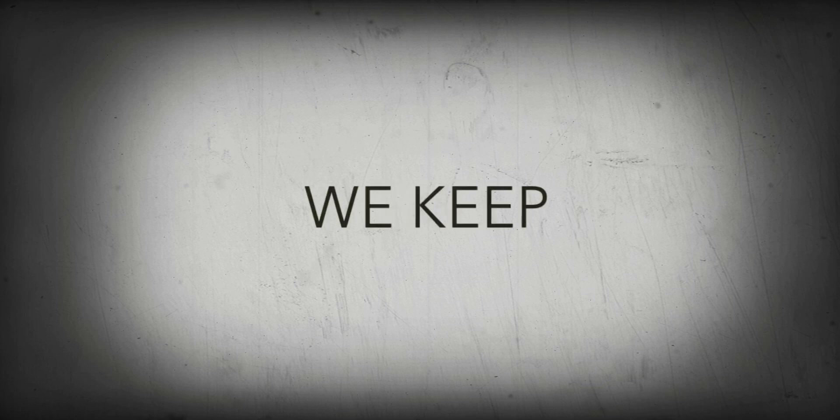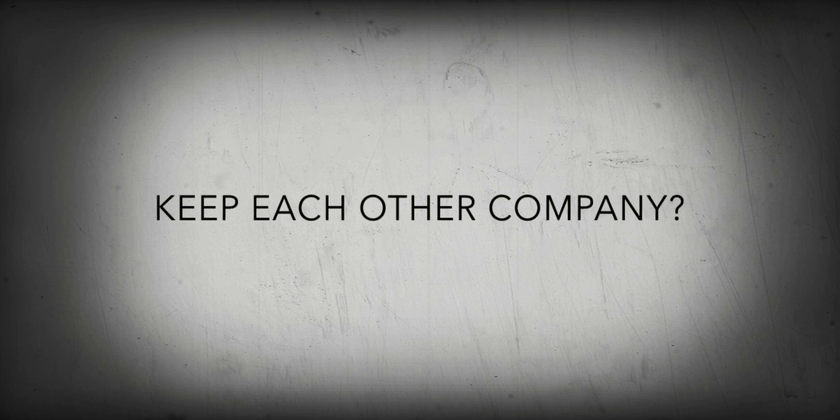Can we, we keep, keep each other's company?